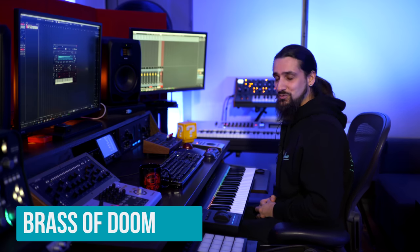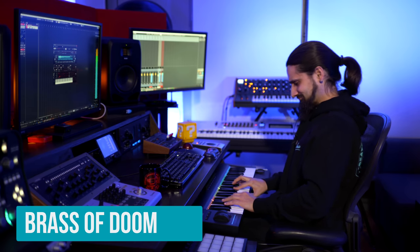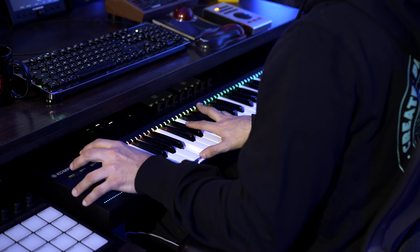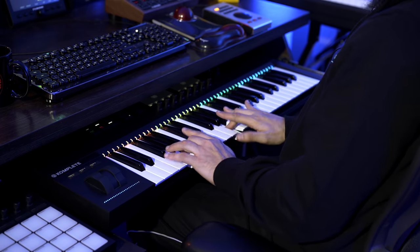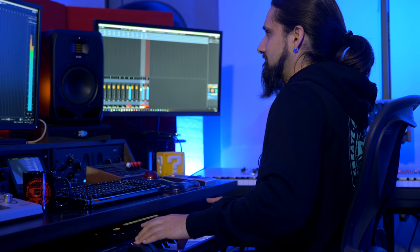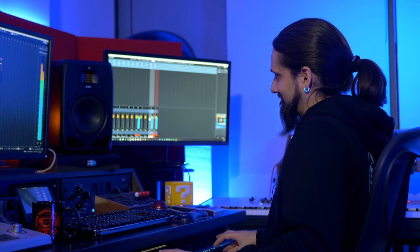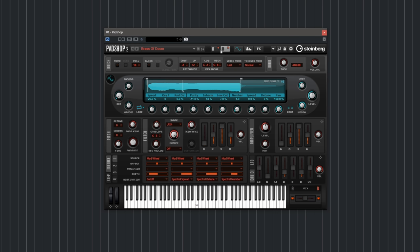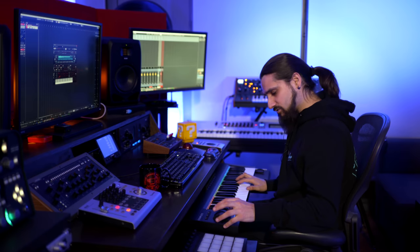The next sound is called Brass of Doom. This sound contains a Spectral Oscillator and also a second layer with a different sample also using the Spectral Oscillator. The mod wheel controls quite a lot of things like cutoff, spectral spread, and detune — many things — so you can get a really morphing sound. It's a very cinematic sound, good for scary moments, dark moments.